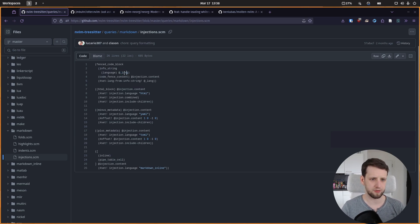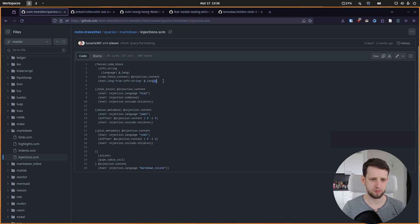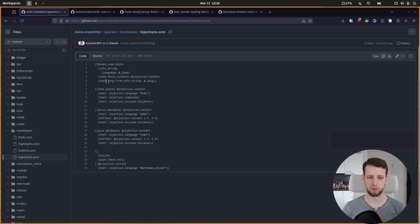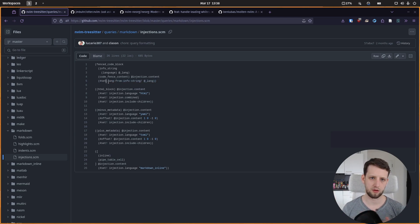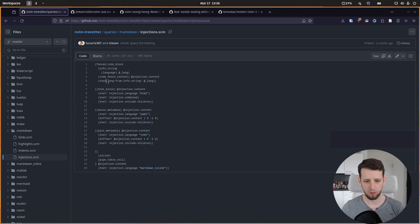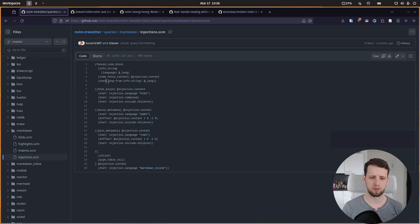They define that, for example, for a fenced code block we get the language in this query and we identify it with underscore lang, and then they apply a custom directive to extract the language because in markdown in the code chunk headers there can be more stuff than just the language. It will actually be even easier in neorg.